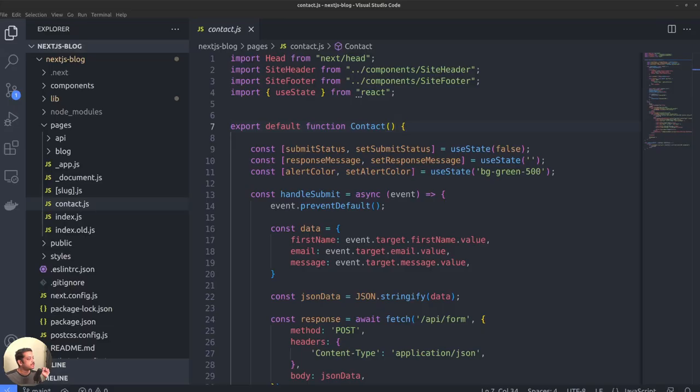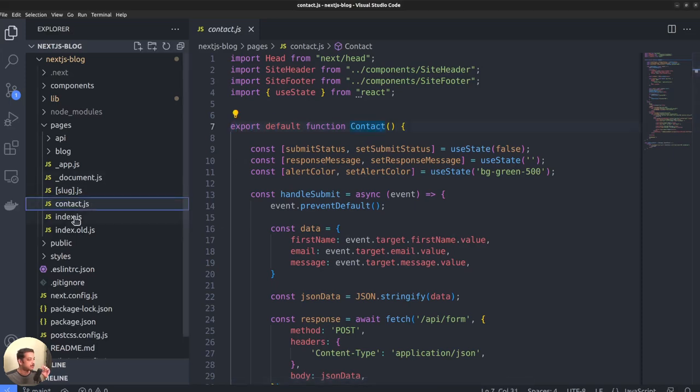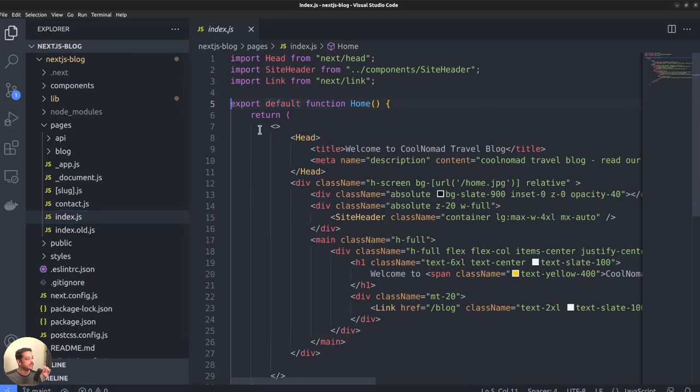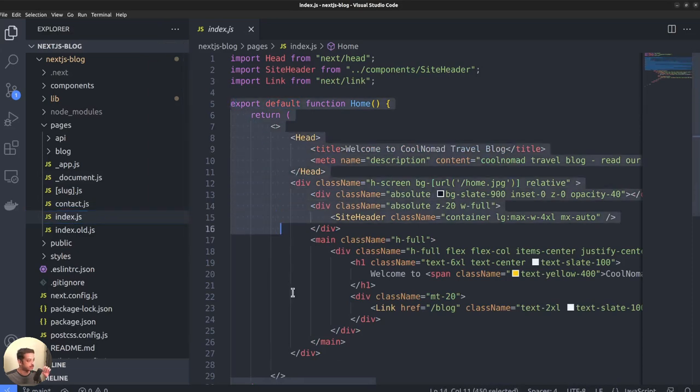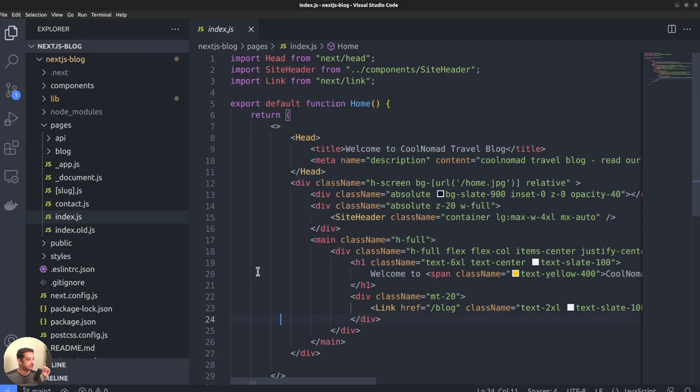And each page or route is actually a React component, which returns the output, that means the HTML markup and the content in JSX format. If you are familiar with React, then it will be a no-brainer.